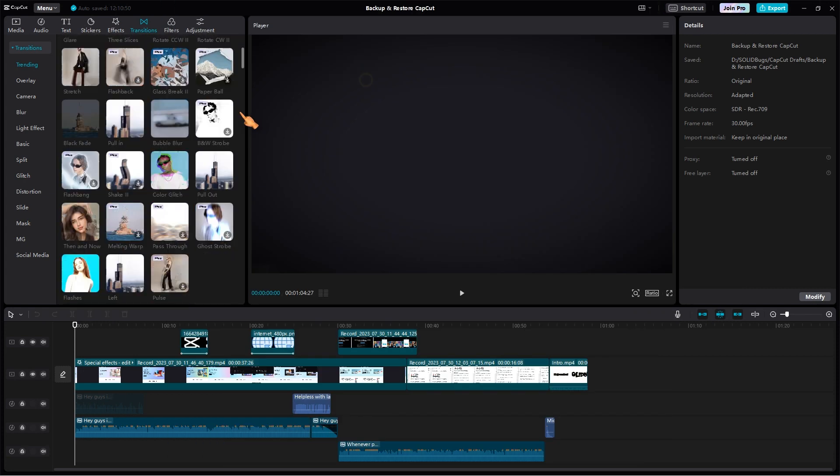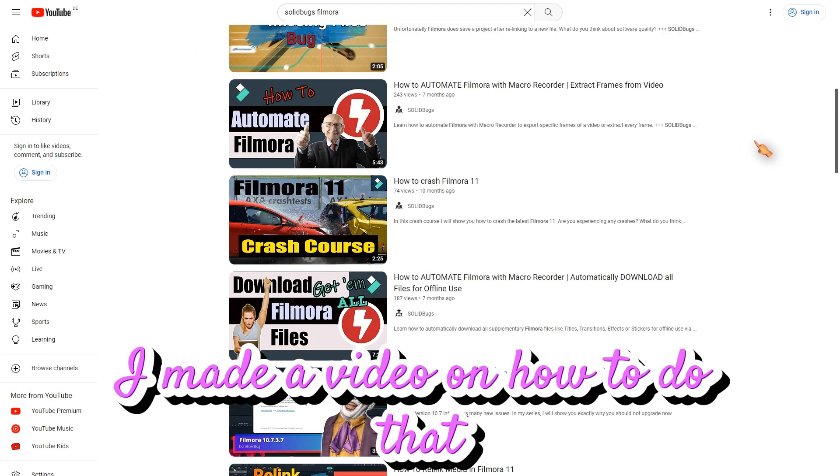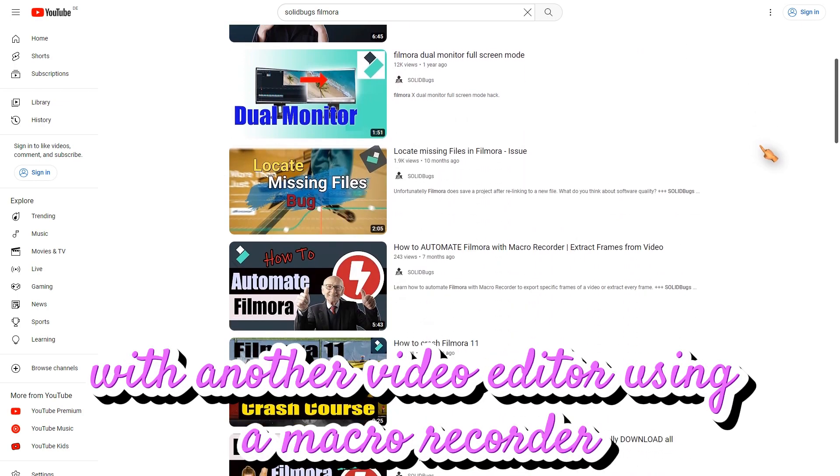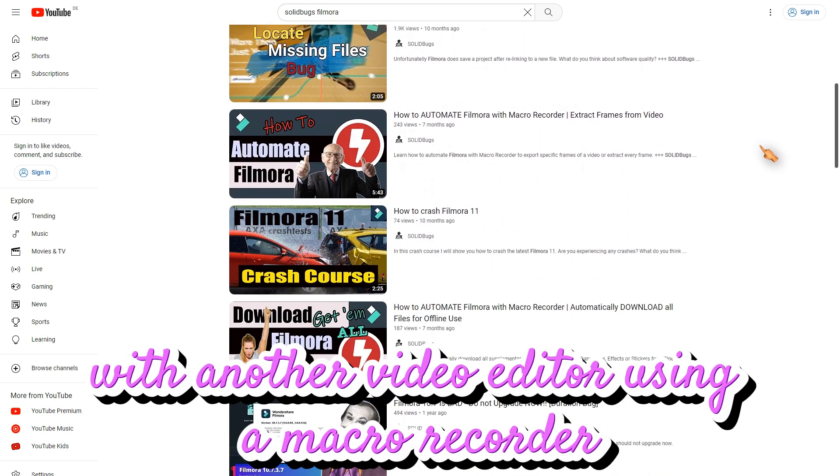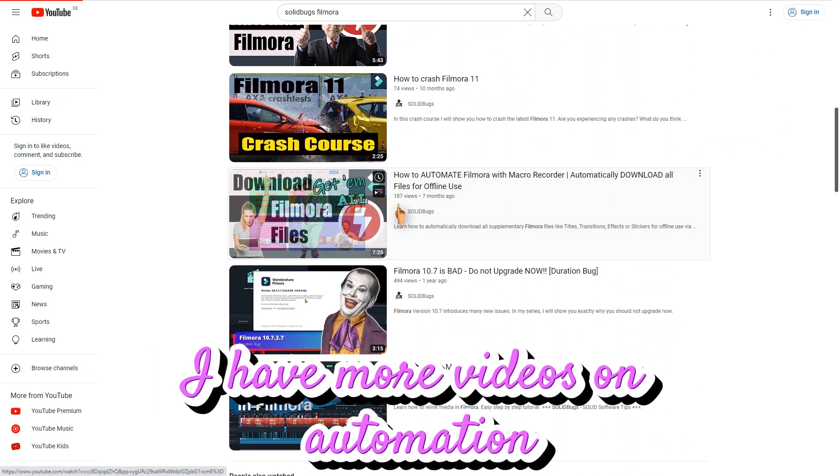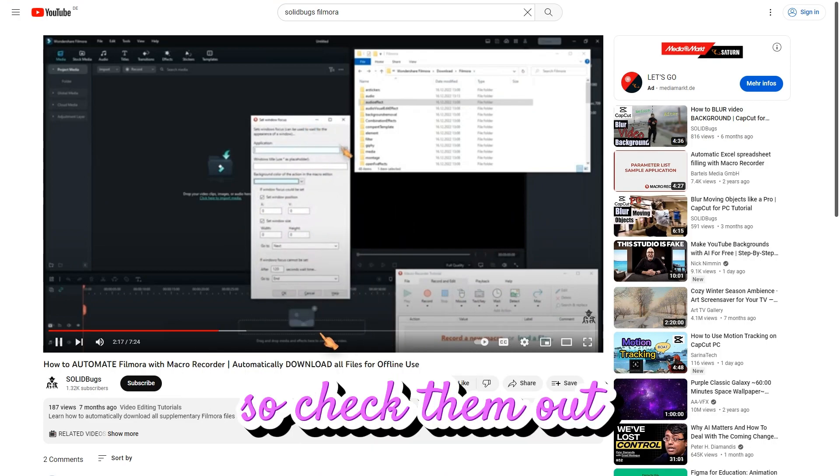By the way, if you want to download CapCut assets automatically, I made a video on how to do that with another video editor using a macro recorder. I have more videos on automation, so check them out.